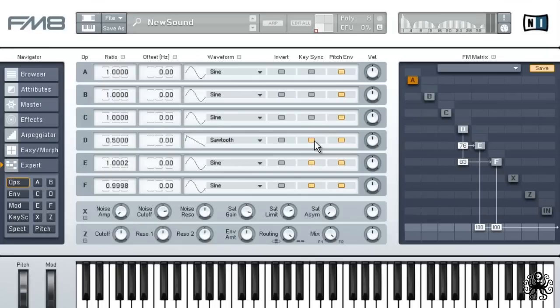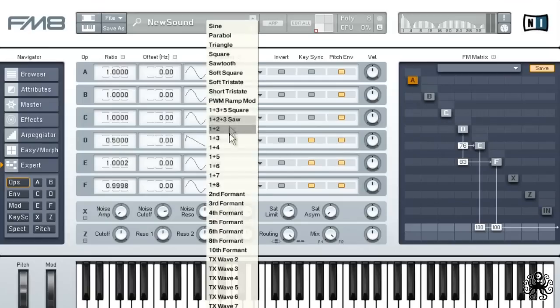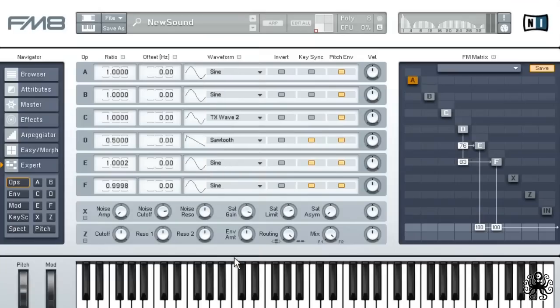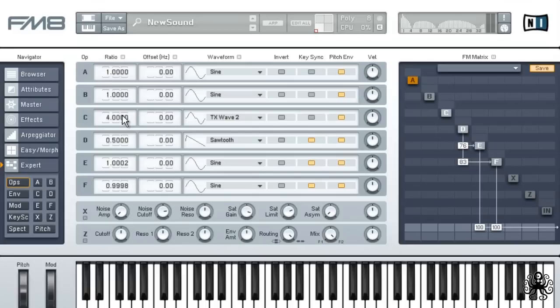Let's enable oscillator C. Set its waveform to TxWave2. And pitch the envelope up to 4 times the original frequency. Again, don't forget to enable the keysync button.